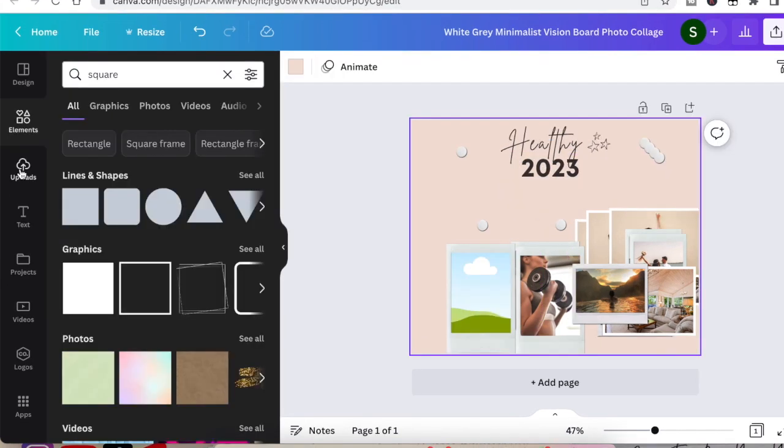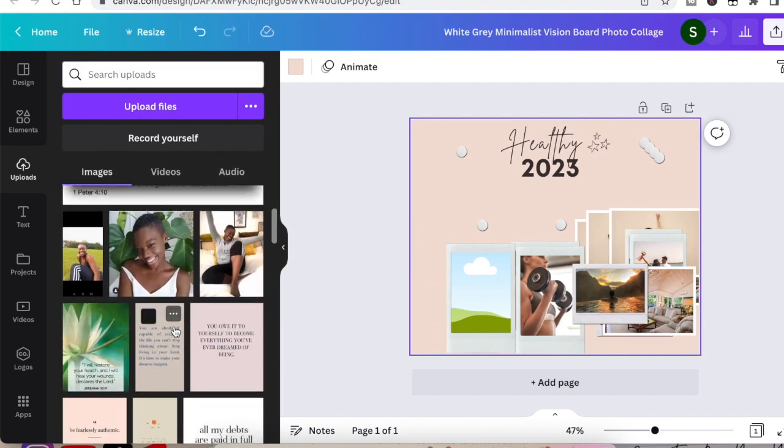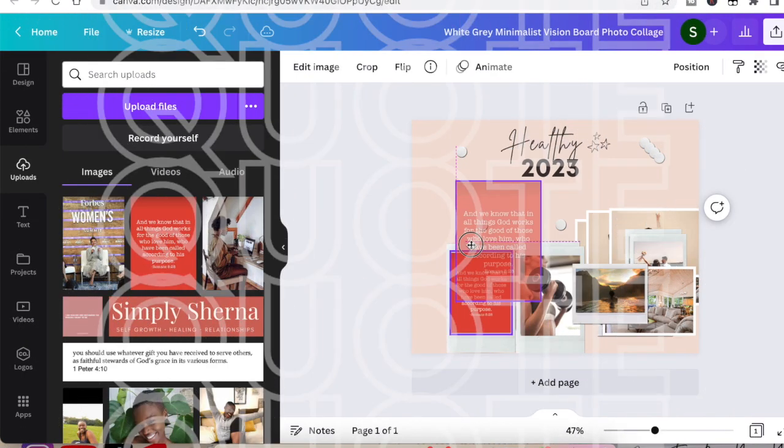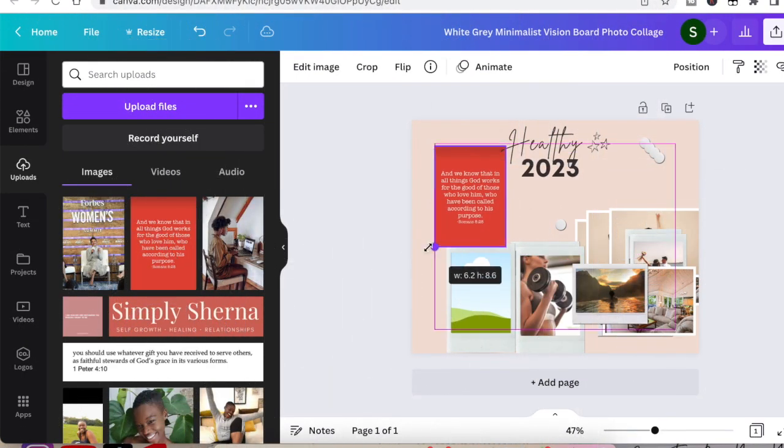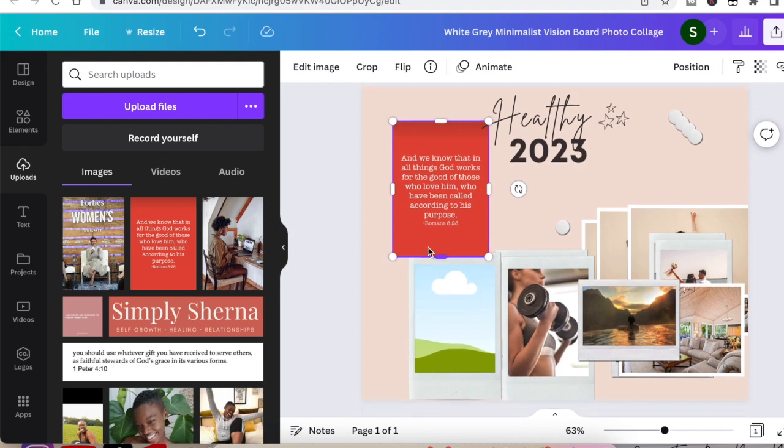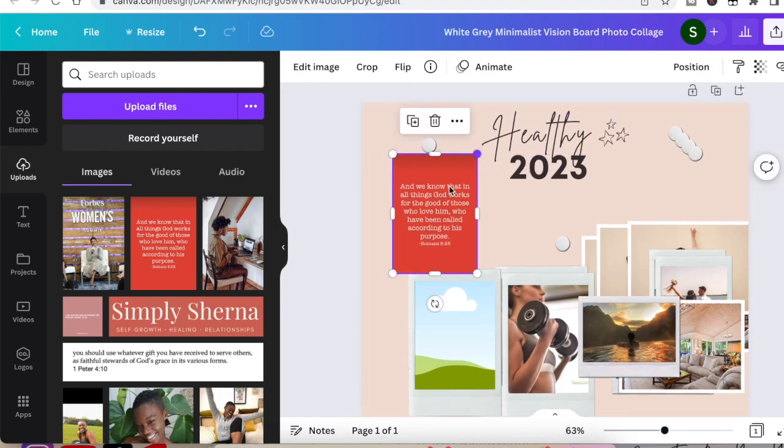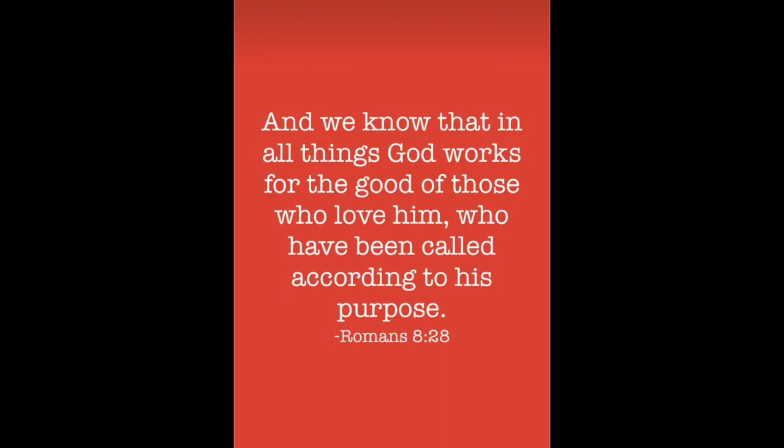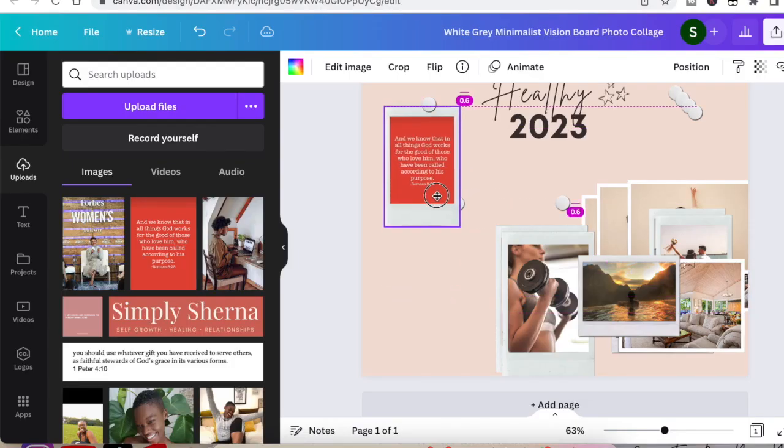Remember, this is a purpose-driven vision board. So the next thing I want you to do is find a scripture or a mantra or a quote that for the rest of the year, that is also going to be the quote that you hold on to in good times, in tough times, in times where you're feeling uncertain, doubtful, scared, happy, whatever the case may be.